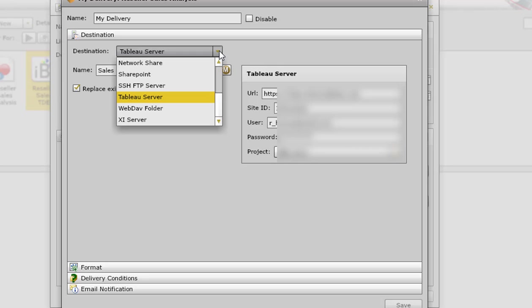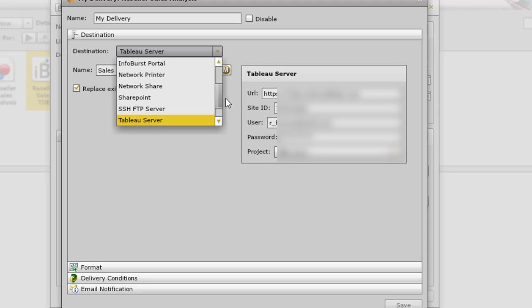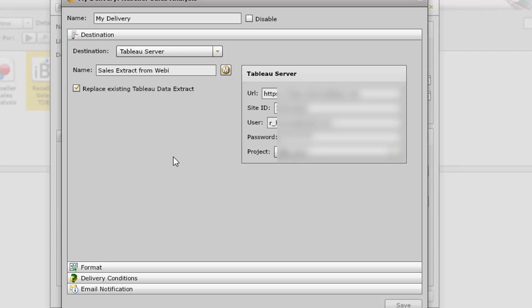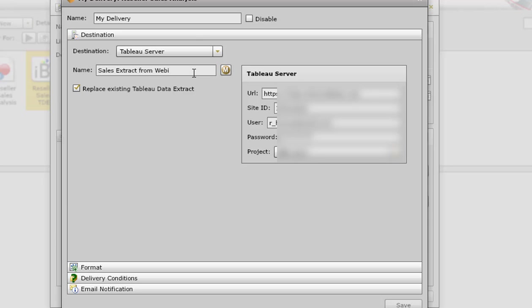So we can see that the destination is Tableau Server. I mentioned InfoBurst has been around for a while and has a lot of different options. So you can publish these to SharePoint, WebDAV, Network Share, FTP Server, pretty well anything you can think of. In this case we're pushing into a Tableau Server. We have to put in the Tableau Server credentials and select the project that we want to publish this to and whether or not we want to replace the existing Tableau Data Extract if it has the same name. So we'll just keep that checked.